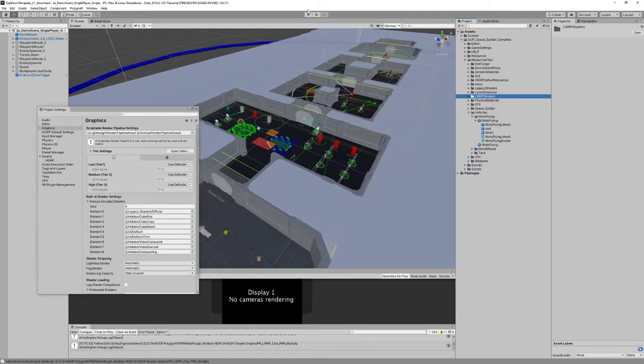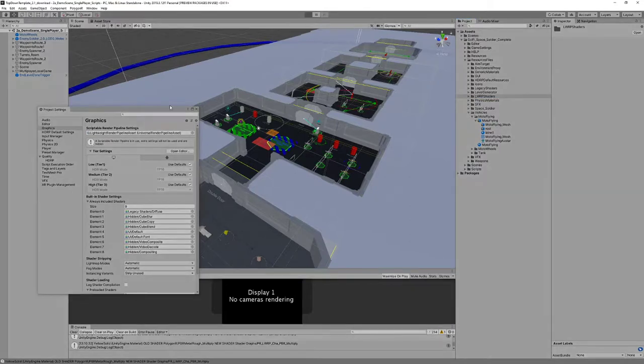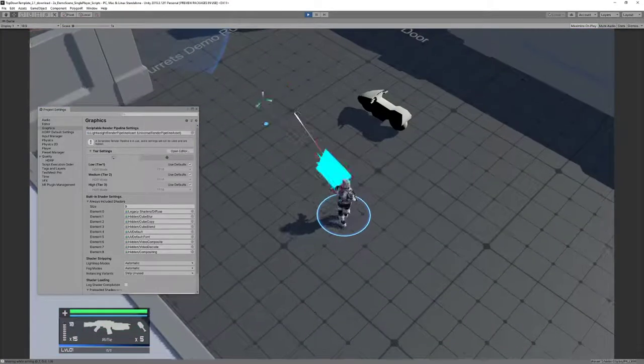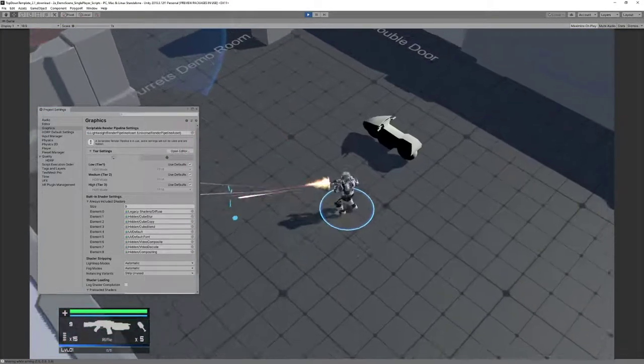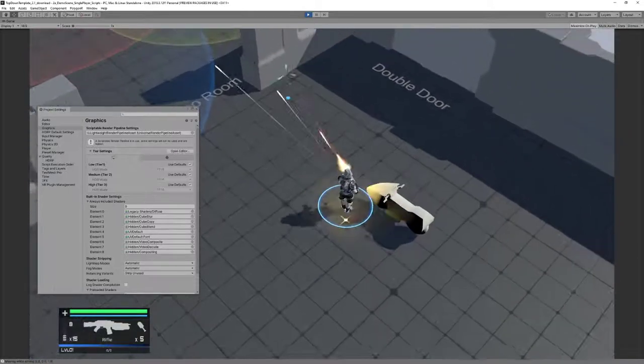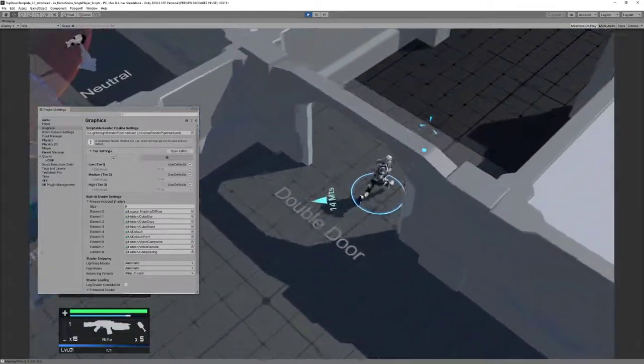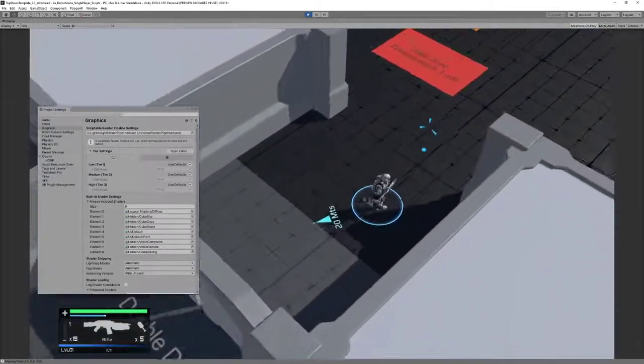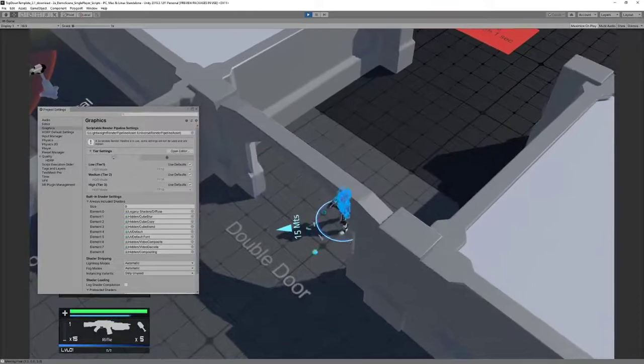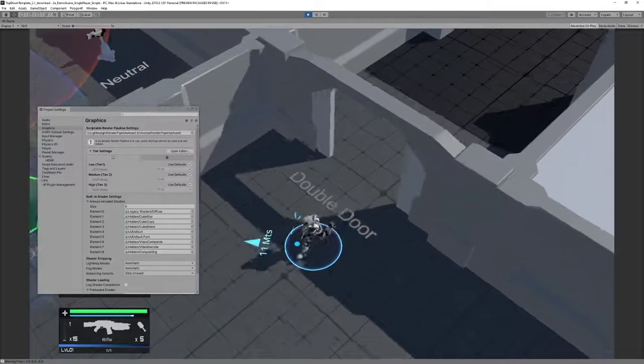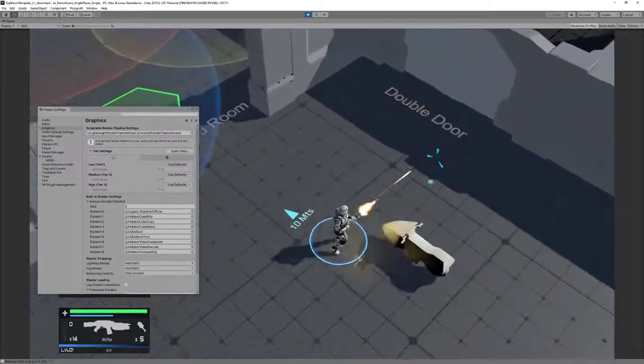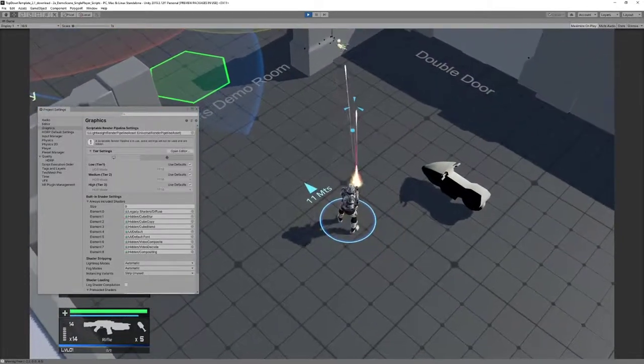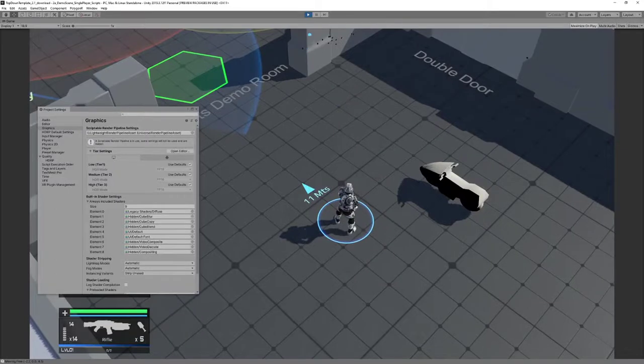So now everything is going to work with Universal Render Pipeline. Now we can see the character behind walls.